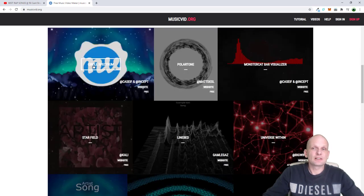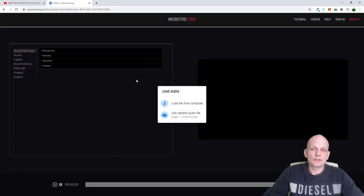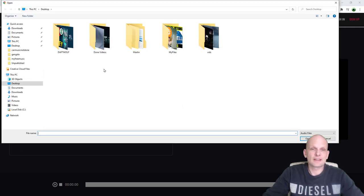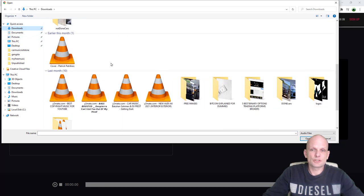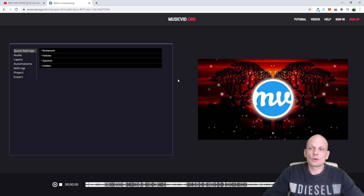We will be using this circle spectrum — just click it. The first thing you need to do is load audio. You have to have some music you'd like to add. Click load file from computer. I'll take one song from my downloads called 'cover', click open, and this will load the song.